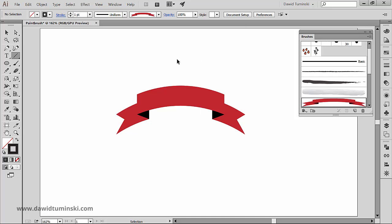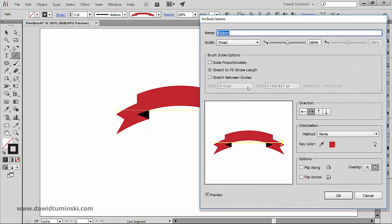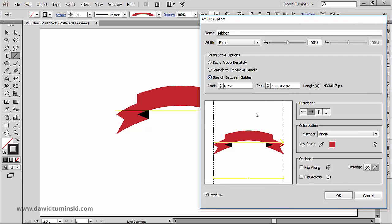But the real fun begins with the stretch between guides option. When we select it, we get an option to tell Illustrator which parts of the image we want to stretch. In my case, I only want to stretch the middle part of the ribbon, so I'll move the guides a bit inward.